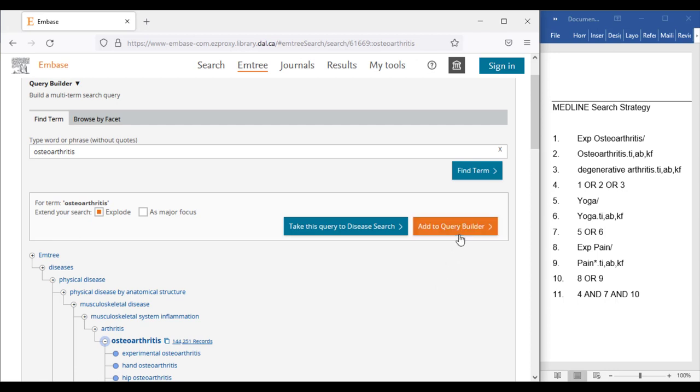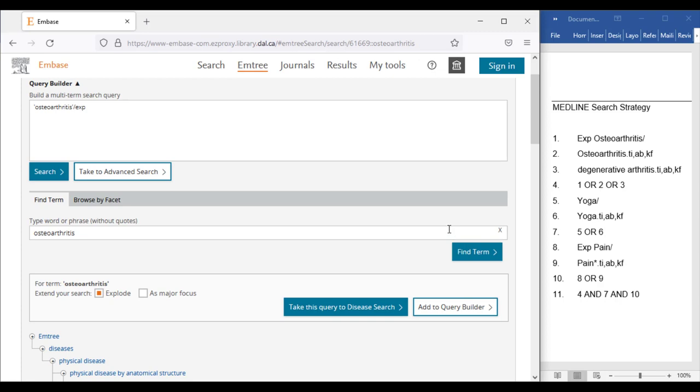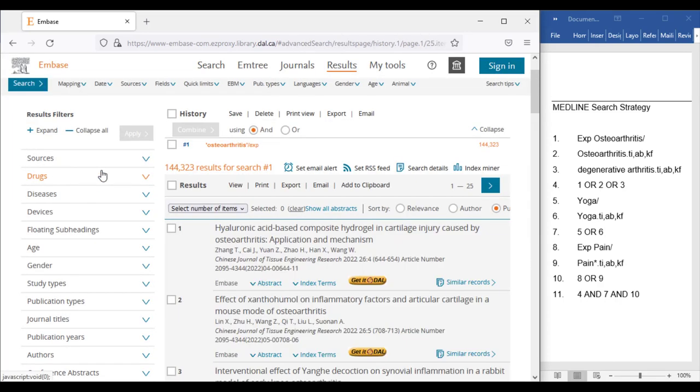Once we have looked everything over in the record and are comfortable using this term, we can click Add to Query Builder, then Search, and copy this term to add it to the translation table.